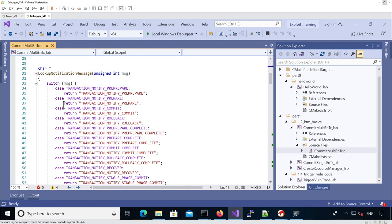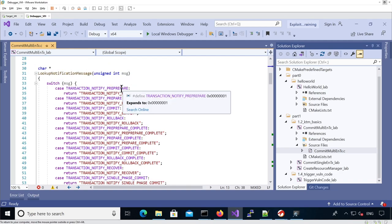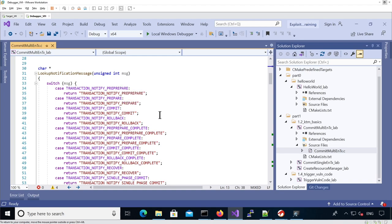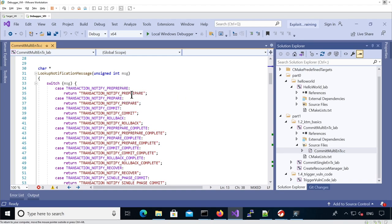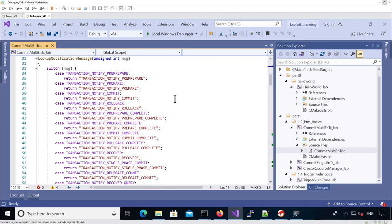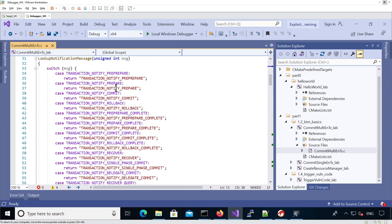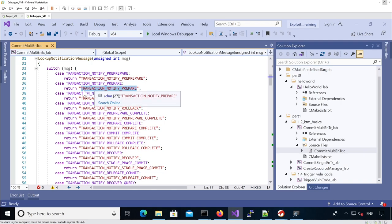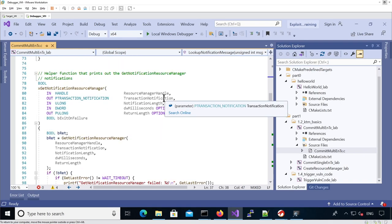We have a helper function that takes an integer representing one of these macros and prints the description, the name of the actual notification. For instance, when we receive a notification for a prepare state, we'll be able to print transaction notify prepare.